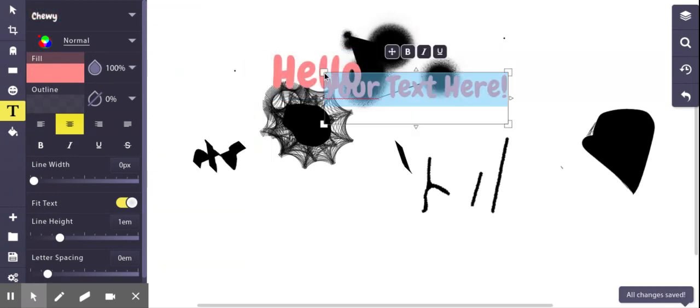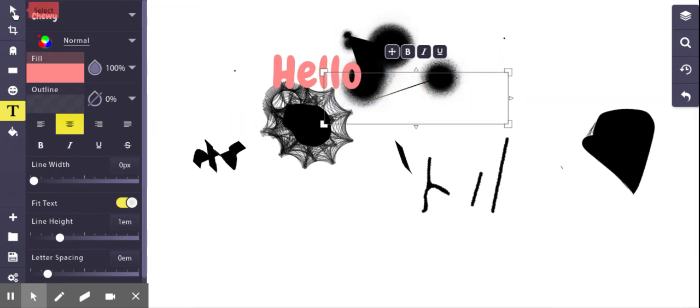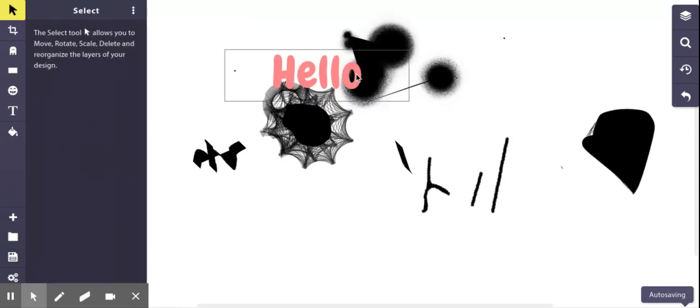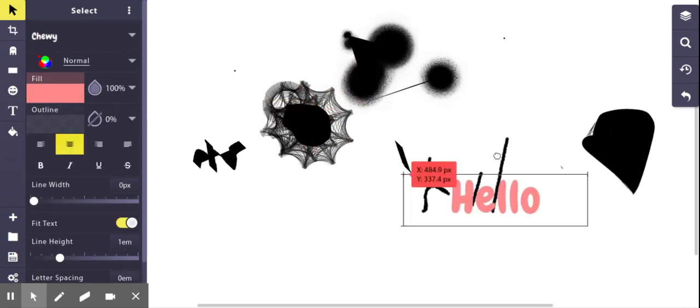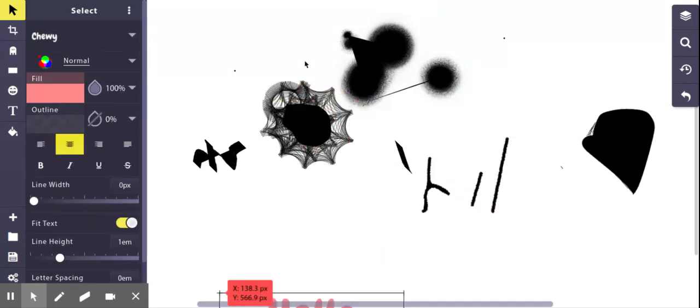And then you can also move it. Let me make sure I click on the select tool. So I'm going to select tool and I can move it where I want it to go.